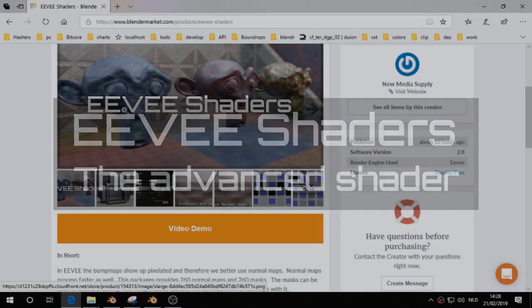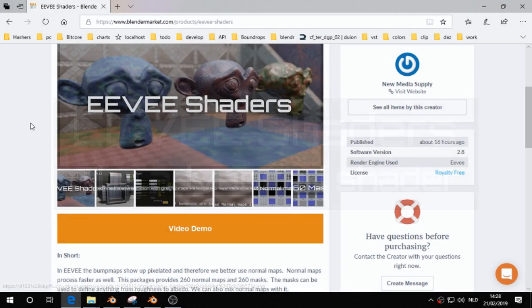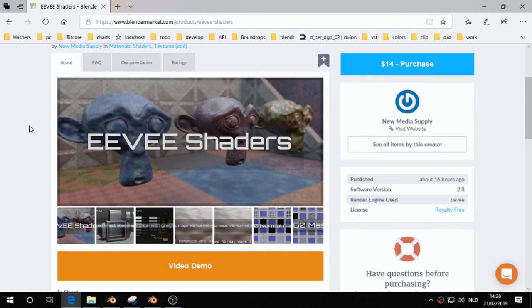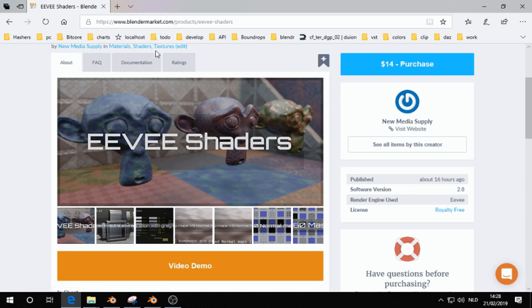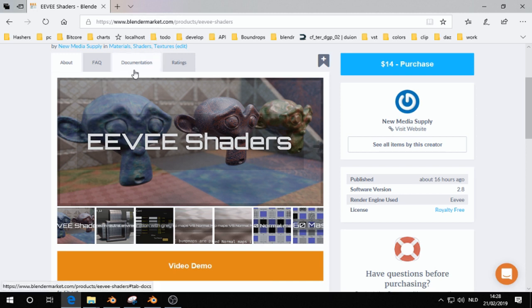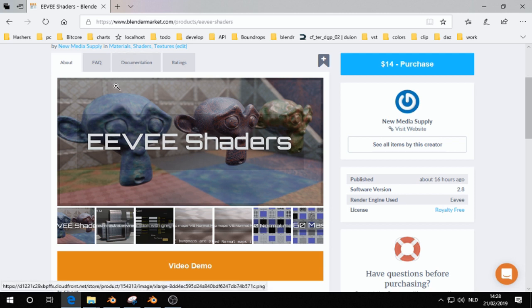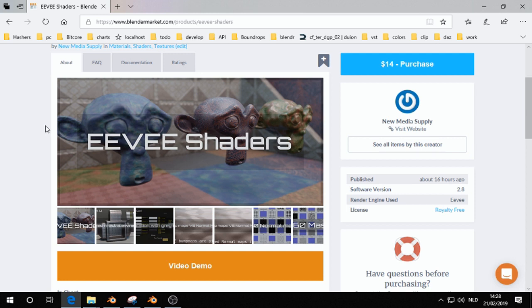This tutorial is for EV shaders. I'm standing on BlenderMarket and Gumroad. I didn't prepare this tutorial or documentation video at all, so I hope maybe we make something nice.